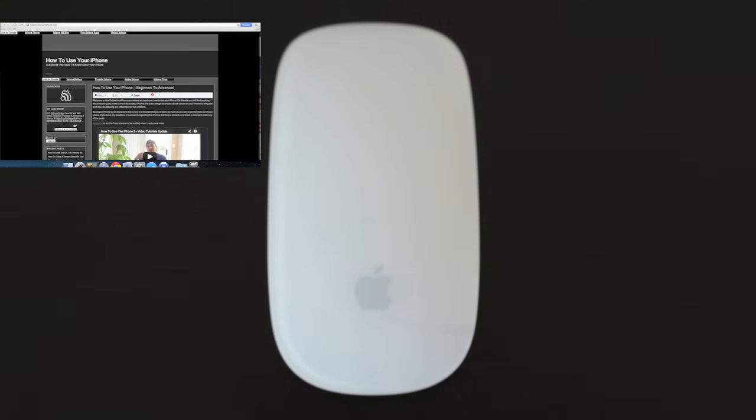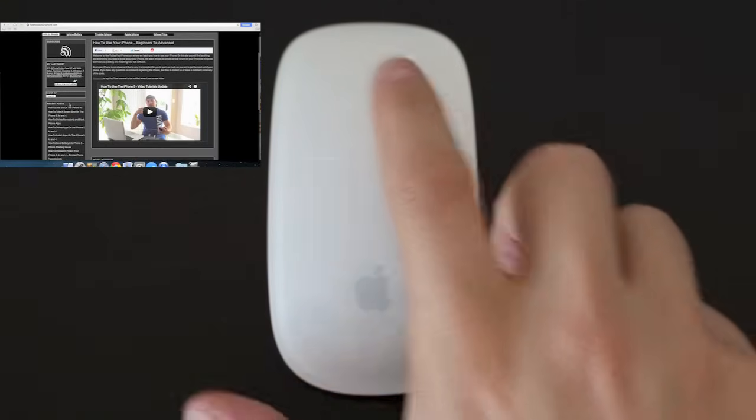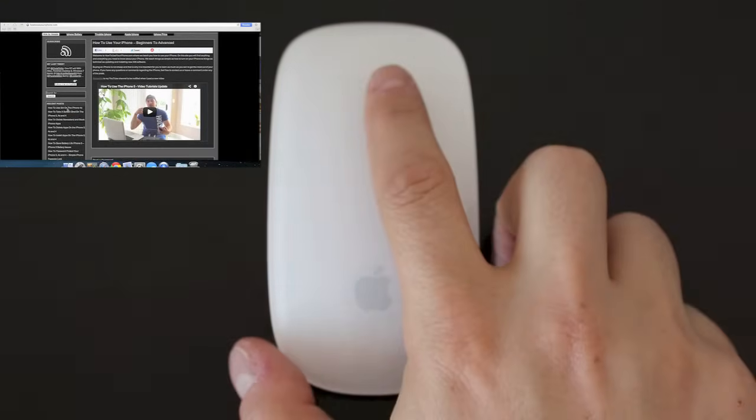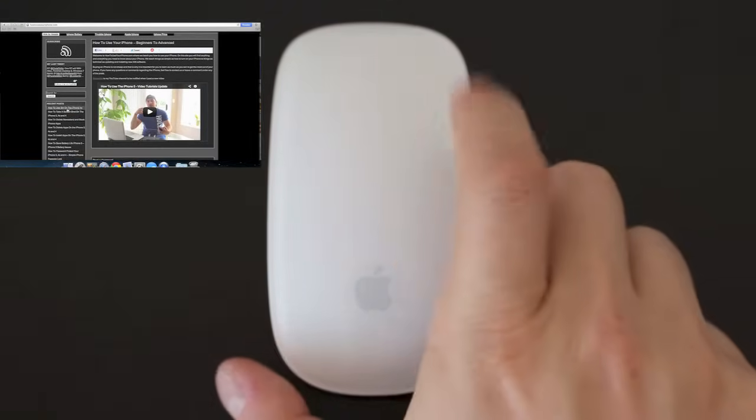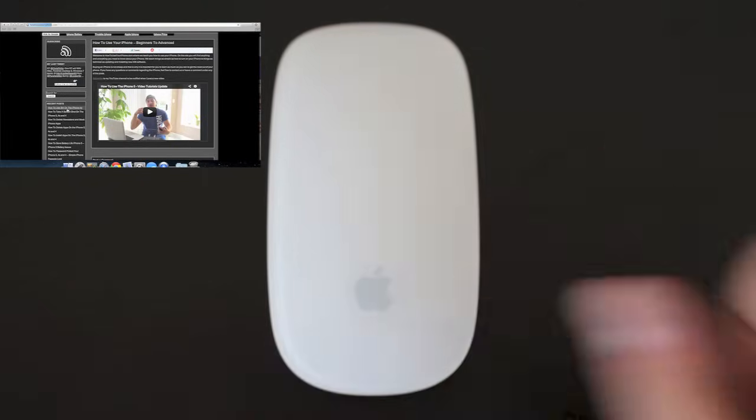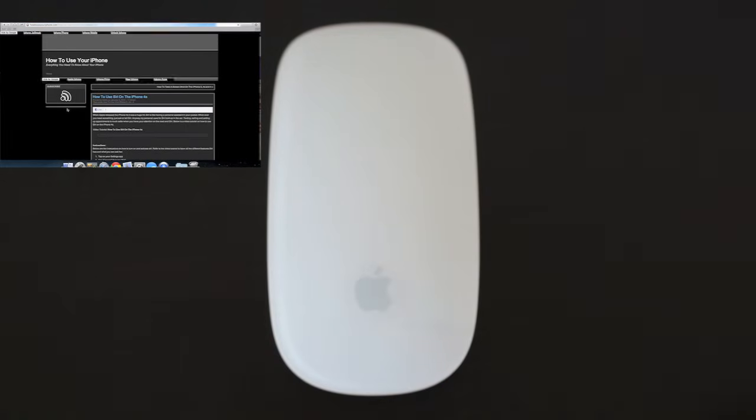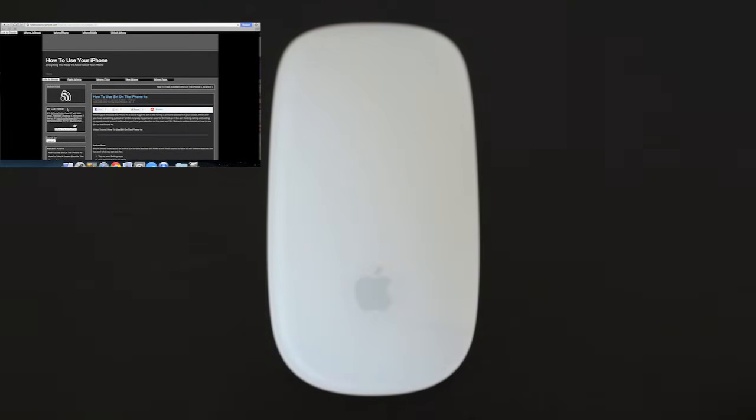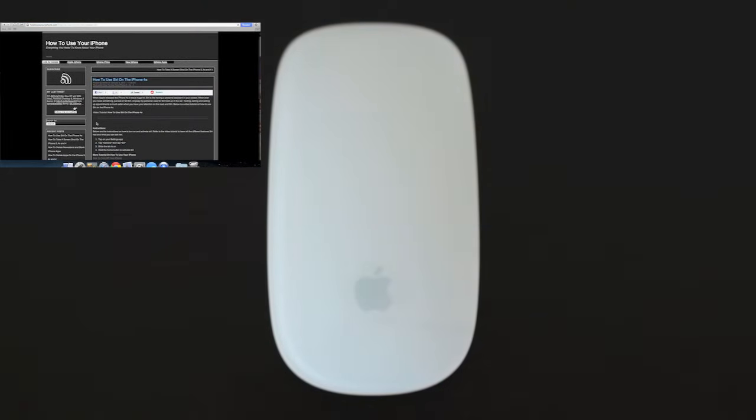The first gesture is very easy. It's the one fingered click. All you do is take one finger and push down on the mouse and that's the equivalent of a left click on a regular mouse.